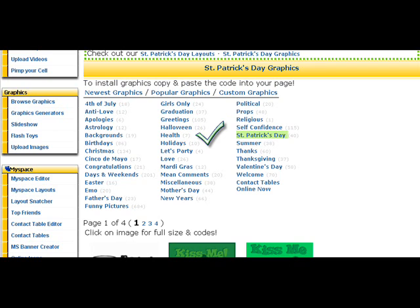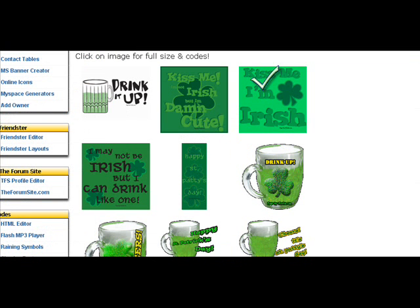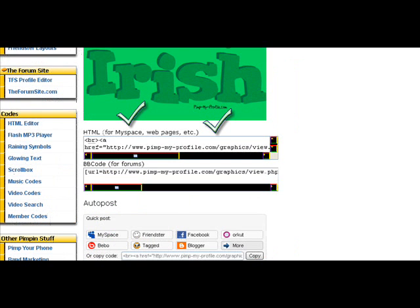Patrick's day. And then as soon as you do that, then it'll show you all the little graphics for that topic. And then I picked that.